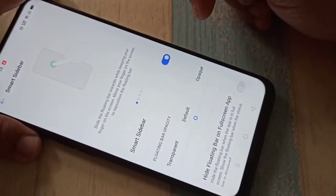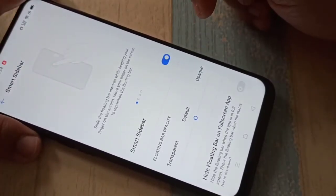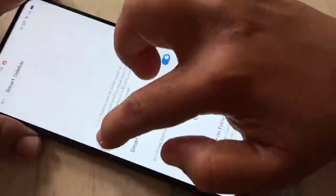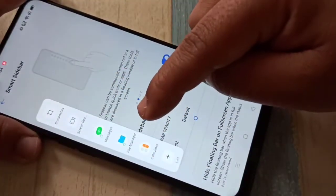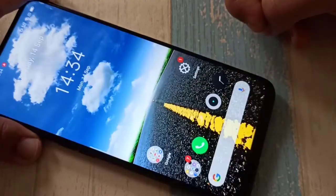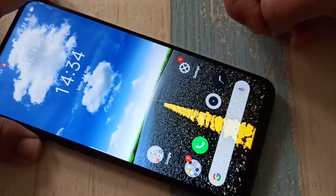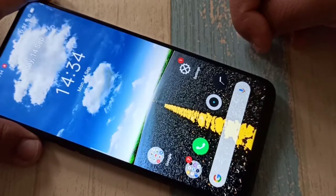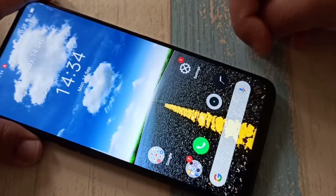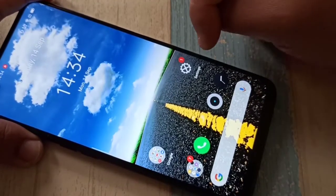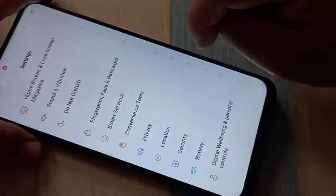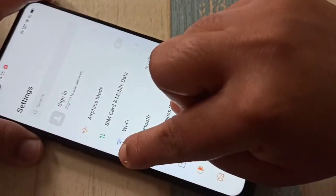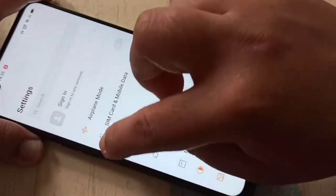We need to turn on the Smart Sidebar option. Once enabled, you can see the Smart Sidebar on your screen. To enable split screen using the Smart Sidebar, first open the application or any page that supports split screen — here I am opening Settings — and you can see the Smart Sidebar is available.